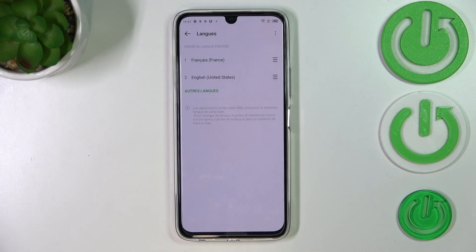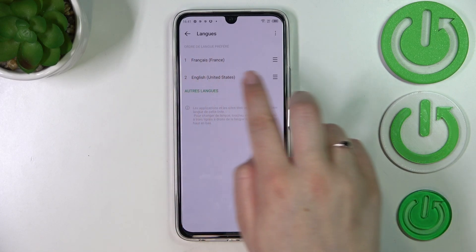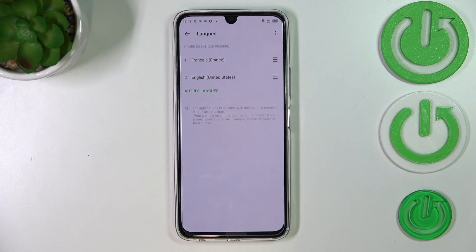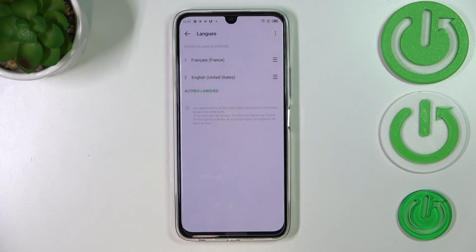Let's tap on Apply Language, and as you can see it will appear at the very top of the list with English below it. From now on the whole system menu is in the chosen language.